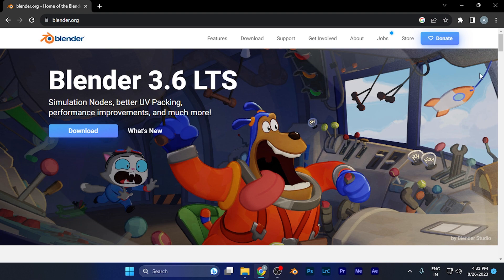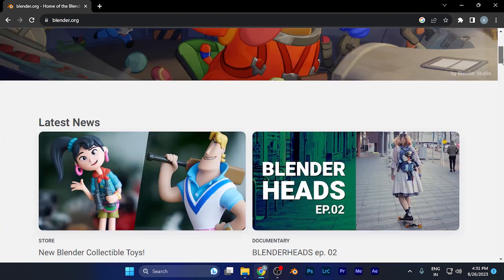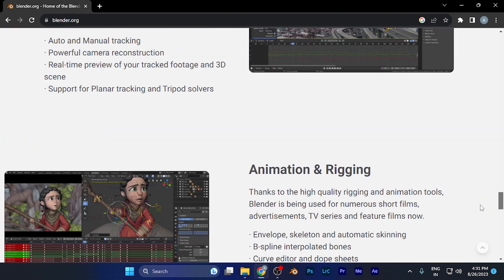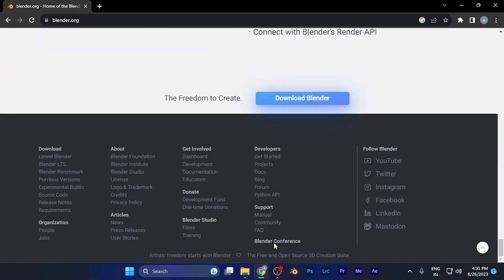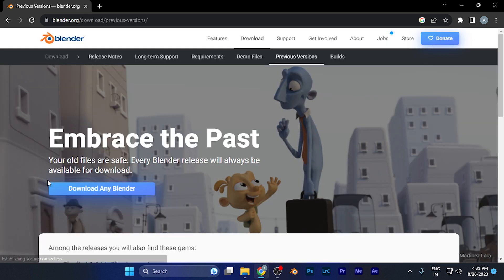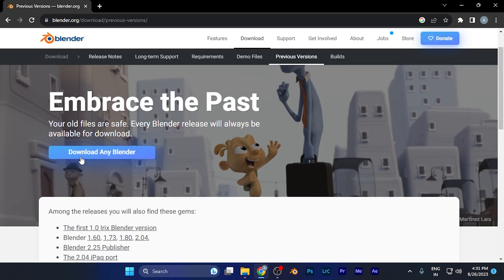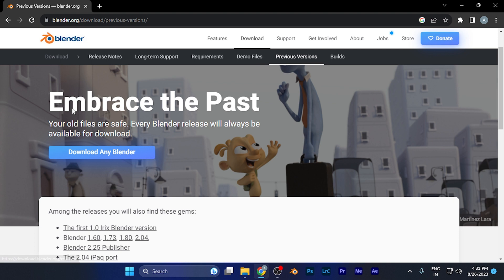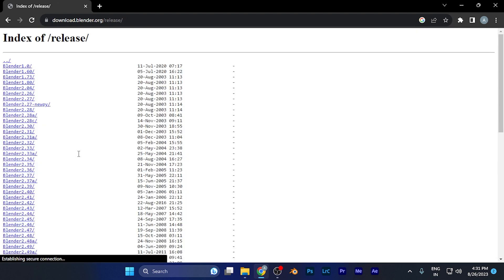Here you need to scroll to the bottom of the website. In the download section, you can see the option for 'Previous Version' as the fourth item. Simply click there. Now you can see the button 'Download Any Blender' which says 'Embrace the Past.' Simply click there.